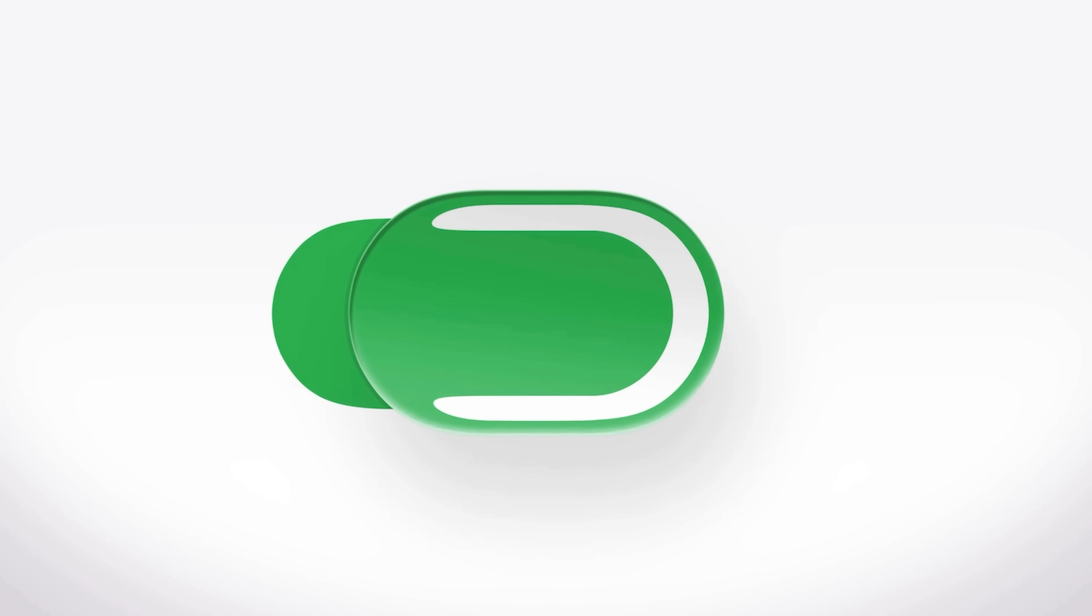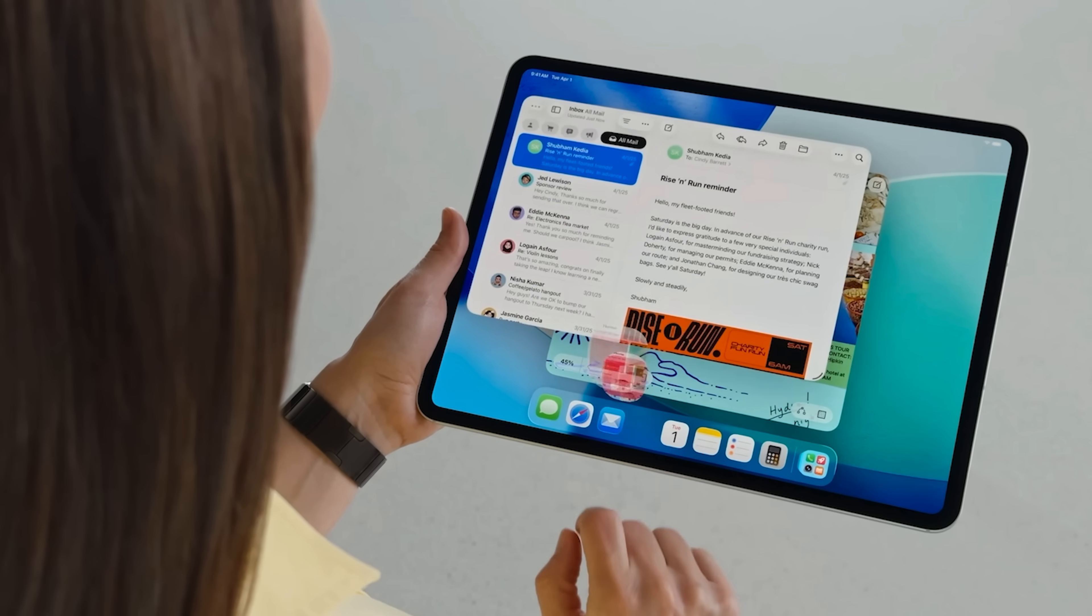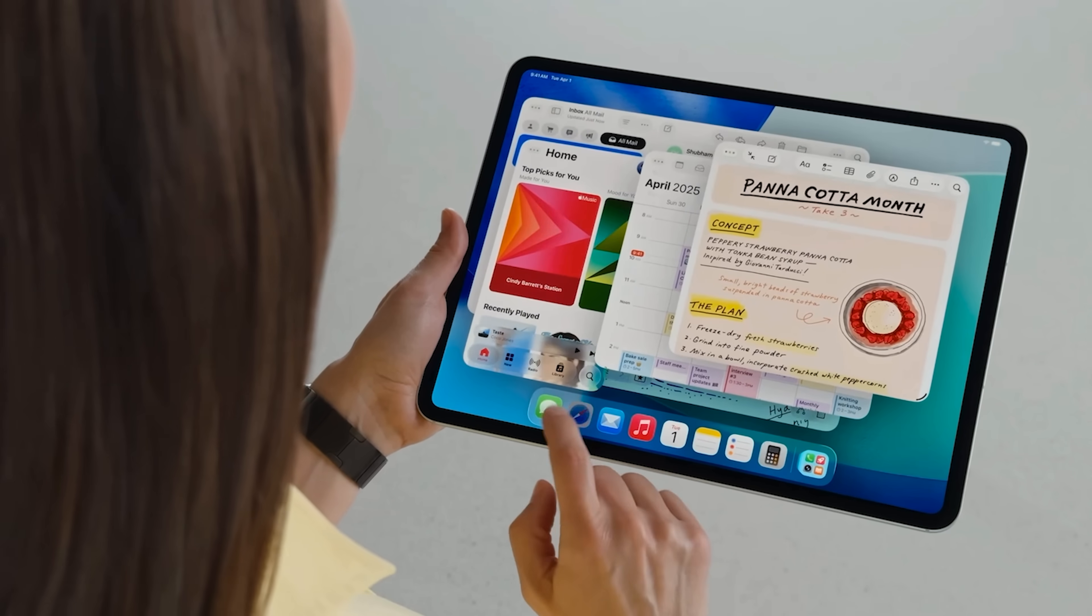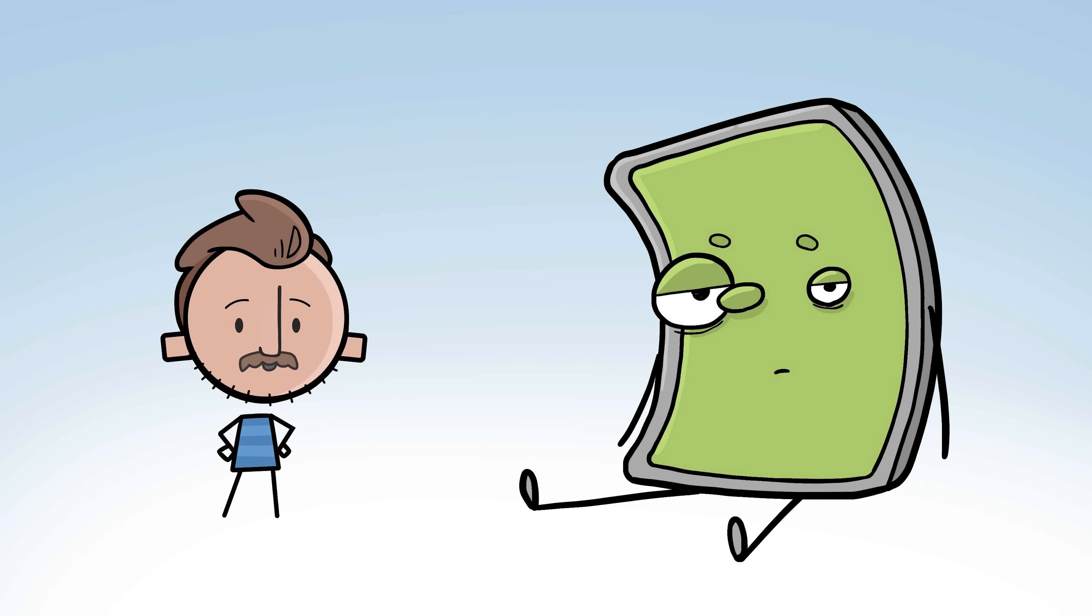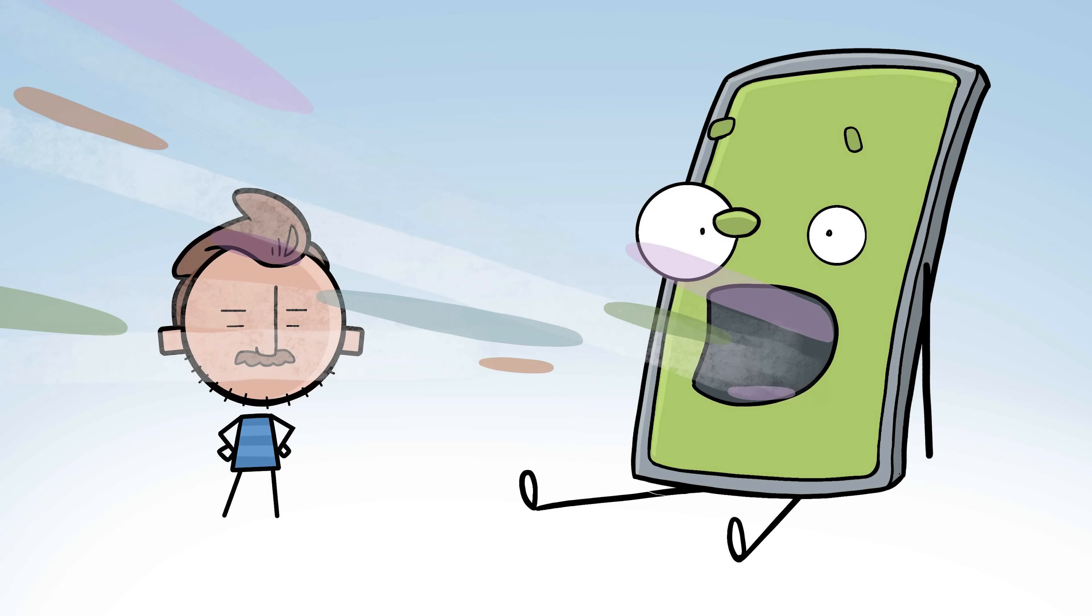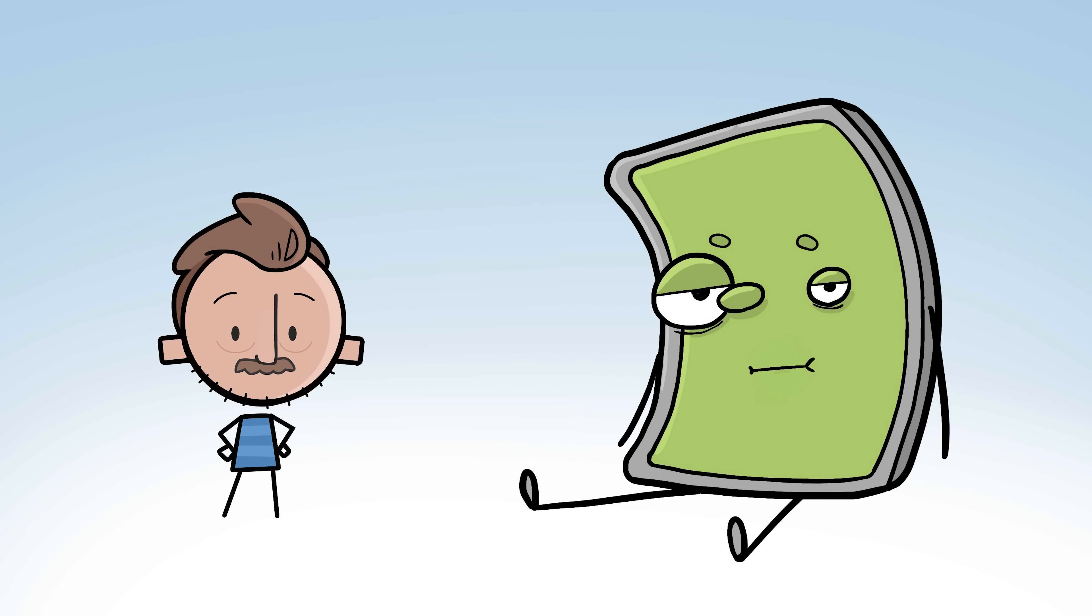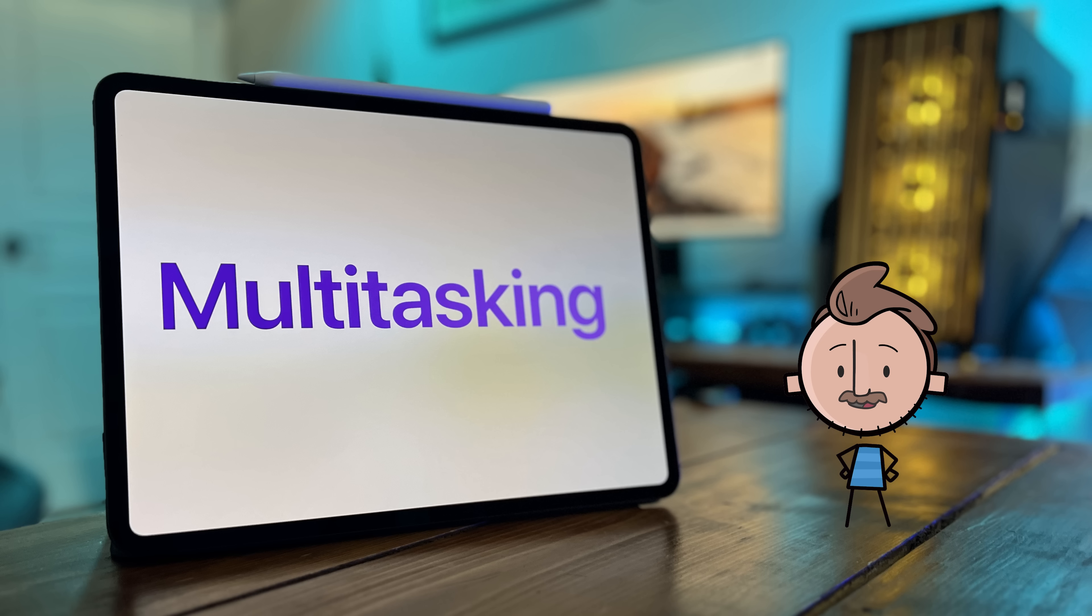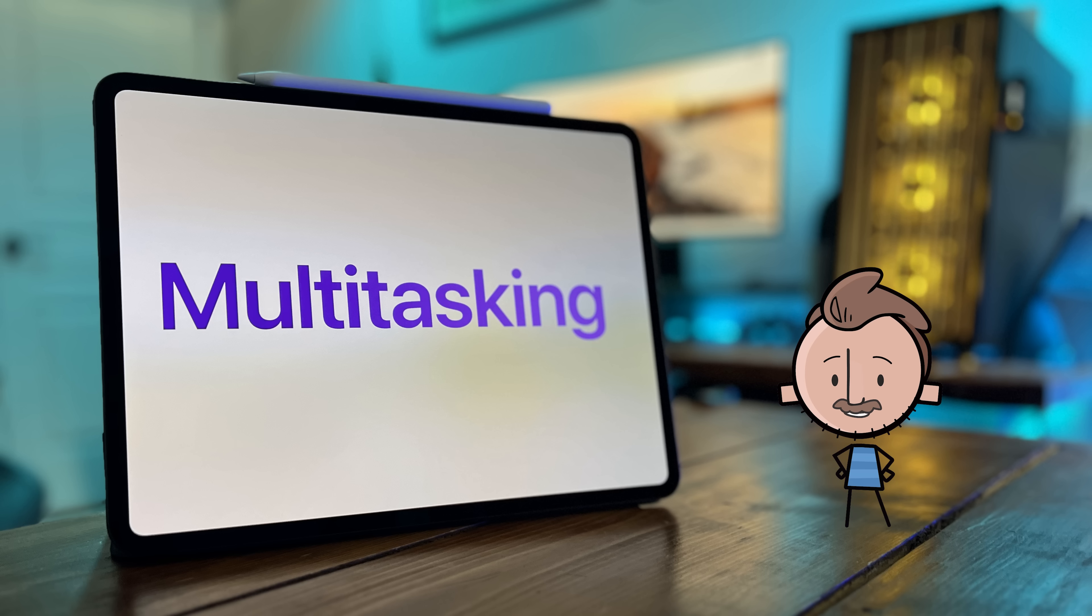It is WWDC time, and Apple just announced a bunch of shiny new features it's adding to all of its operating systems. And this year, our friend the iPad got a bunch of new stuff. So let's go over everything that he just ate. I'm really excited about how much they're focusing on multitasking and giving the iPad more Mac-like features.